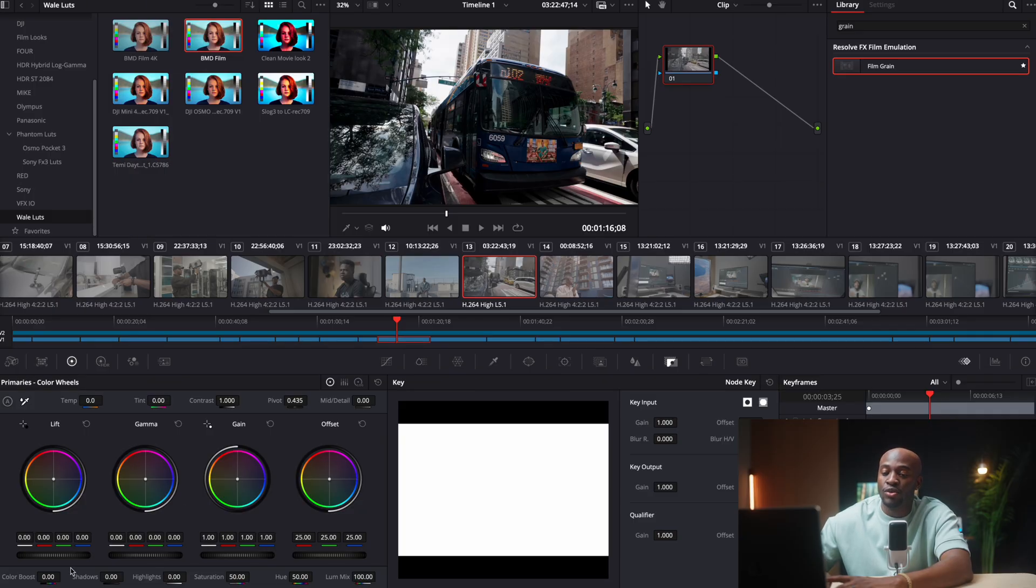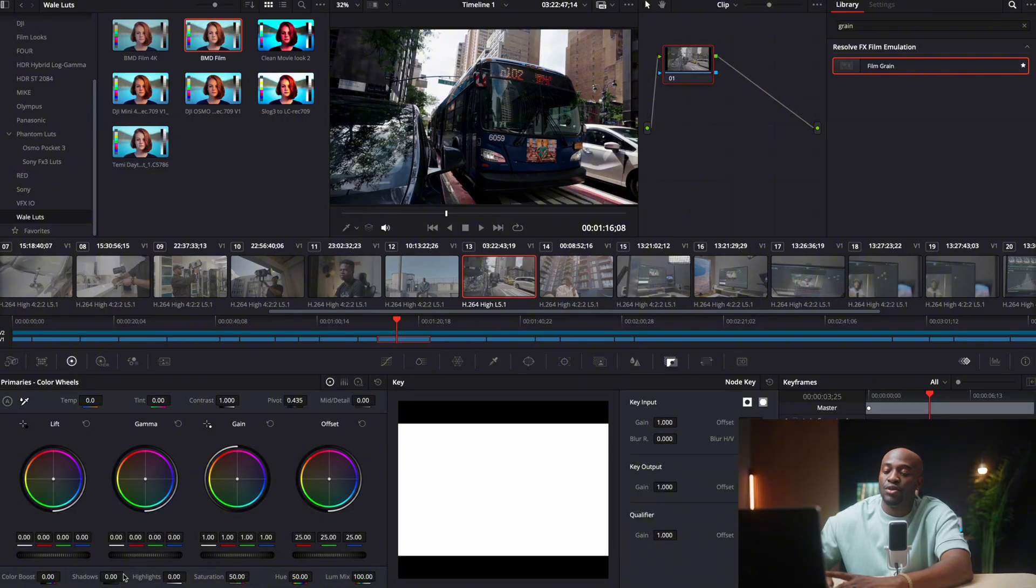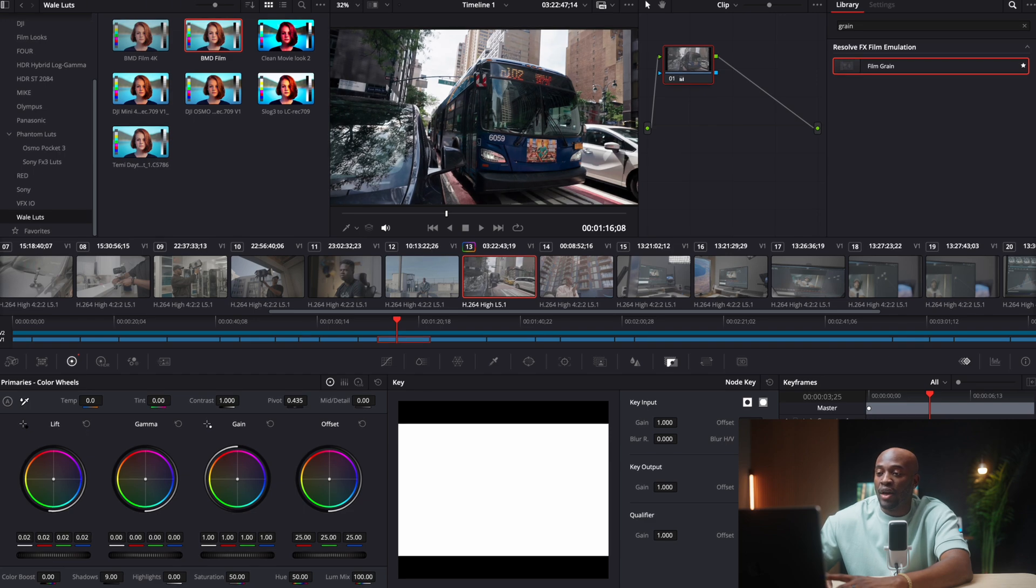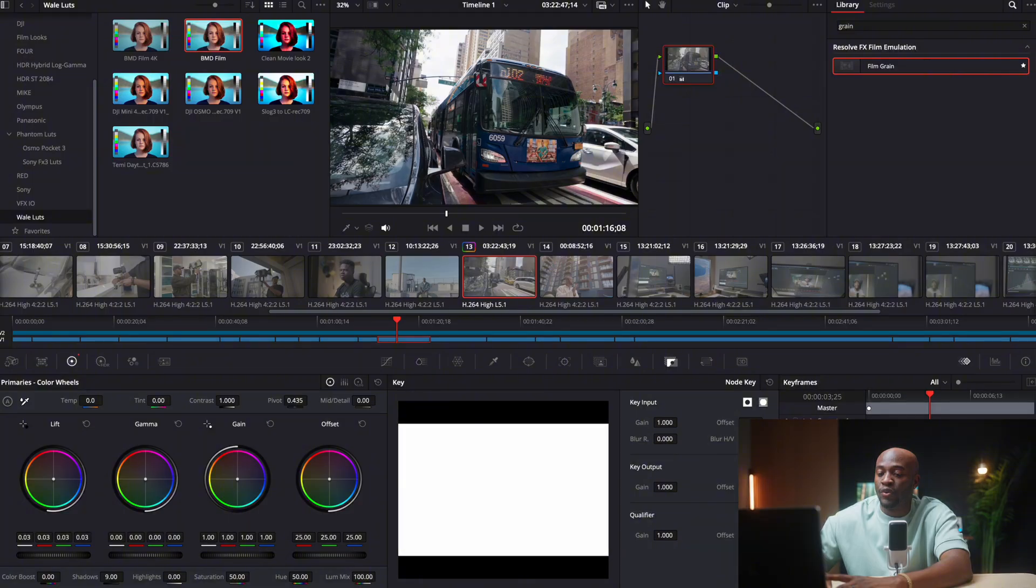Then the next thing I will do is one, make sure it's clicked. Now I can mess around with the lift and the gamma. Sometimes you can just increase the shadow a little bit, depending on the footage, or you can play around with the lift and the gamma. So as you can see right there, now I'm exposing the footage properly because I just increased the lift a little bit.